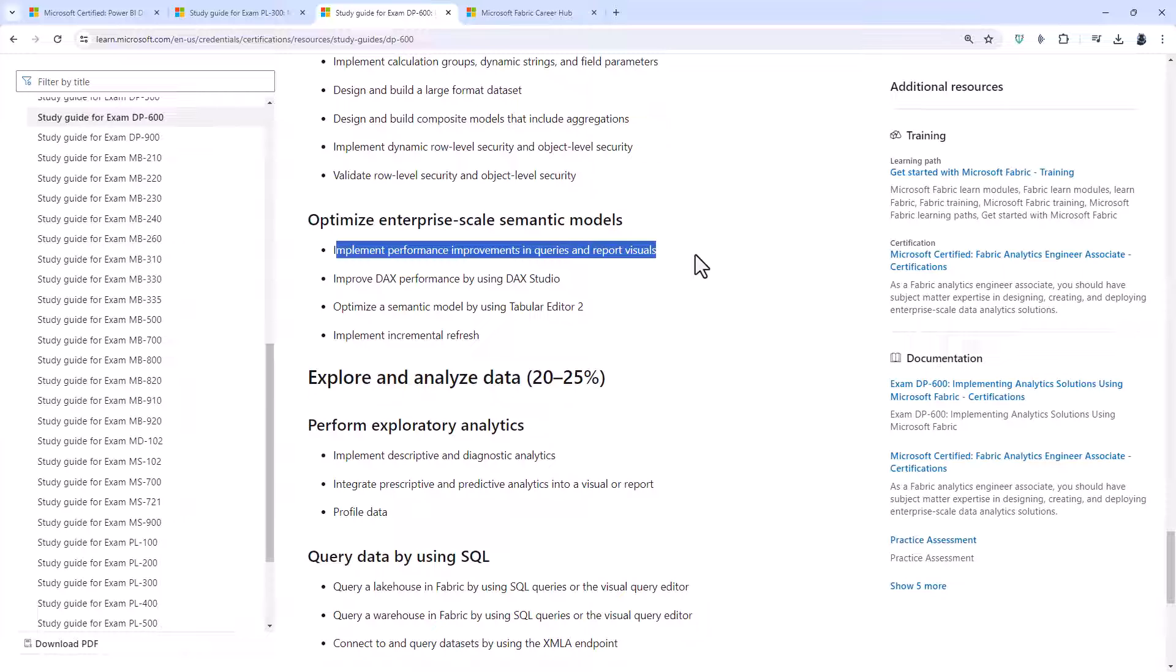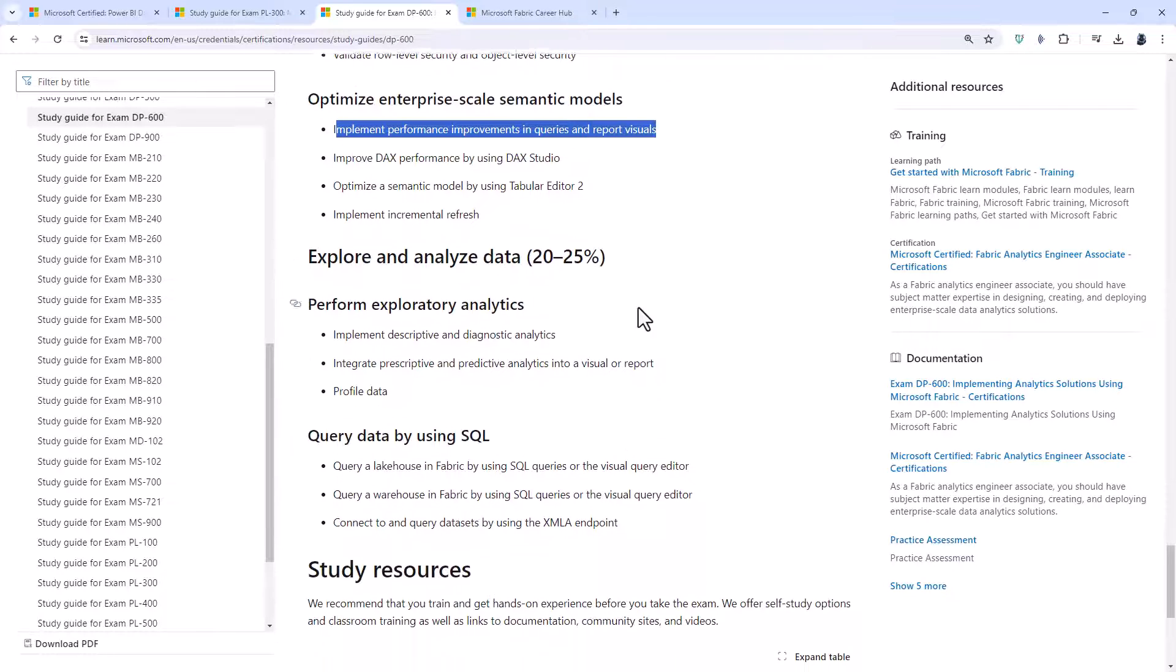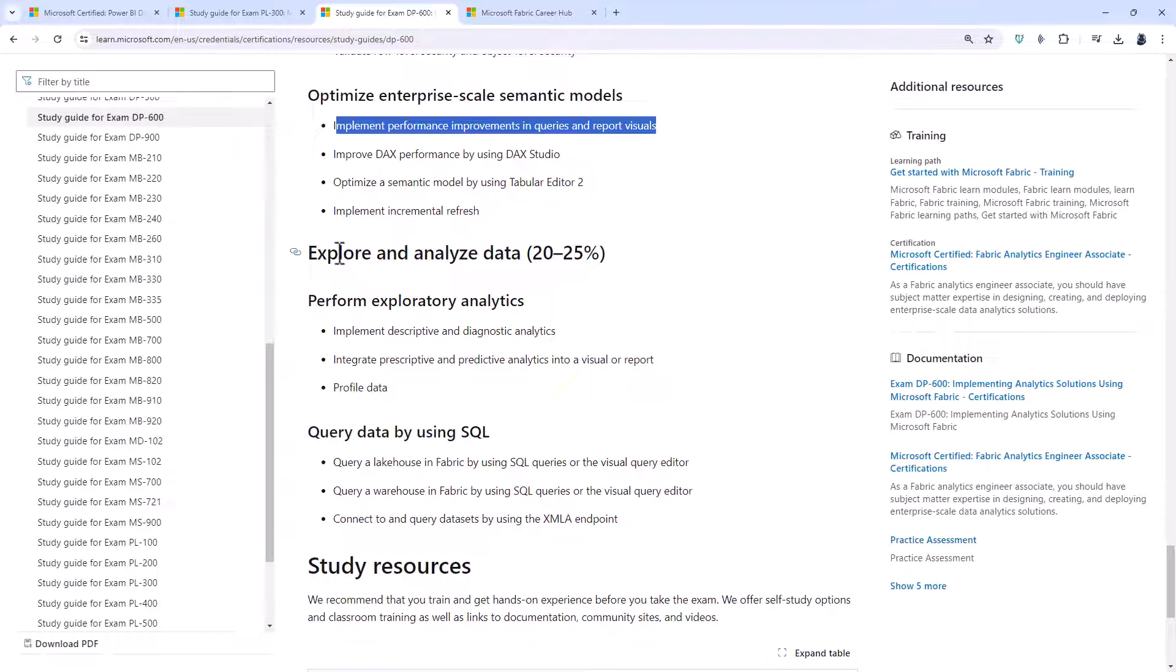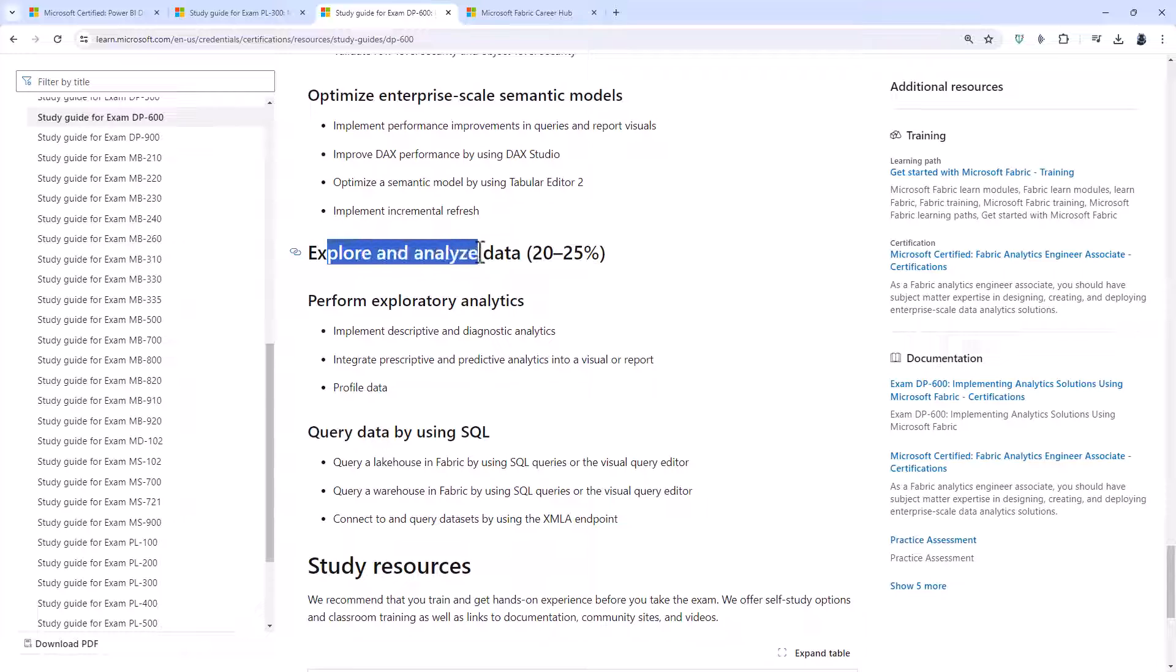So we could have a look at the optimize menu, for example. And then finally, explore and analyze data.